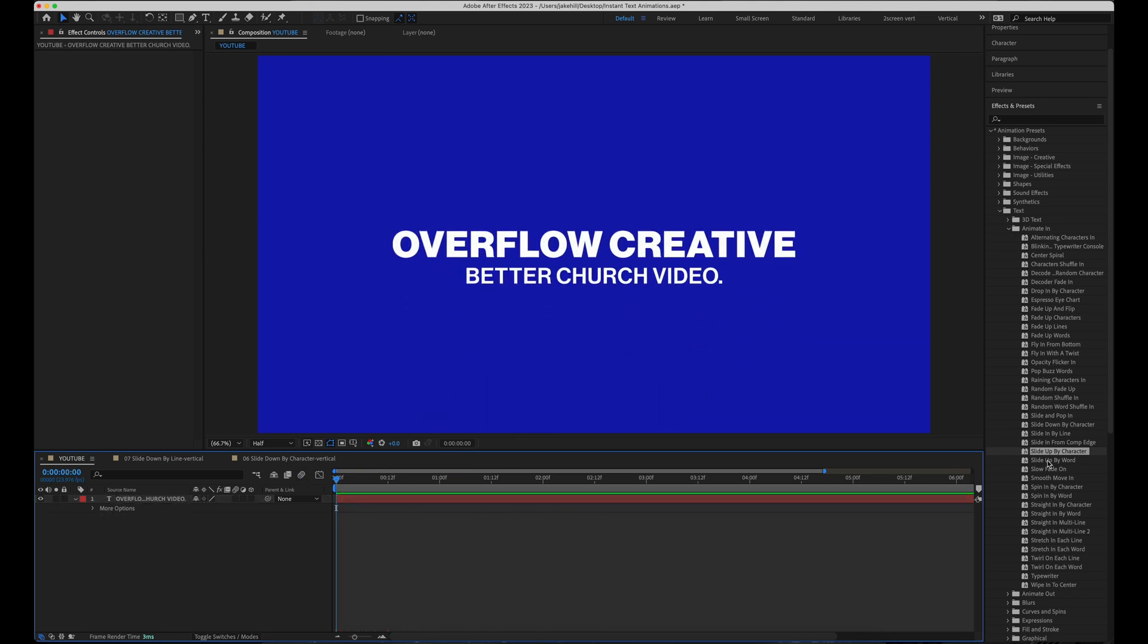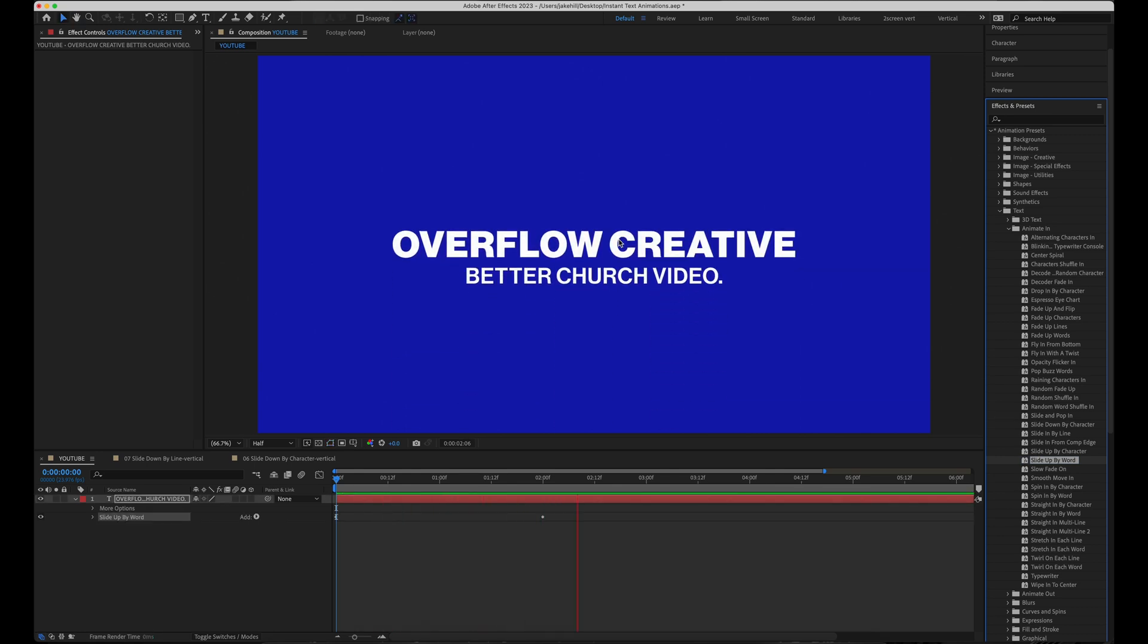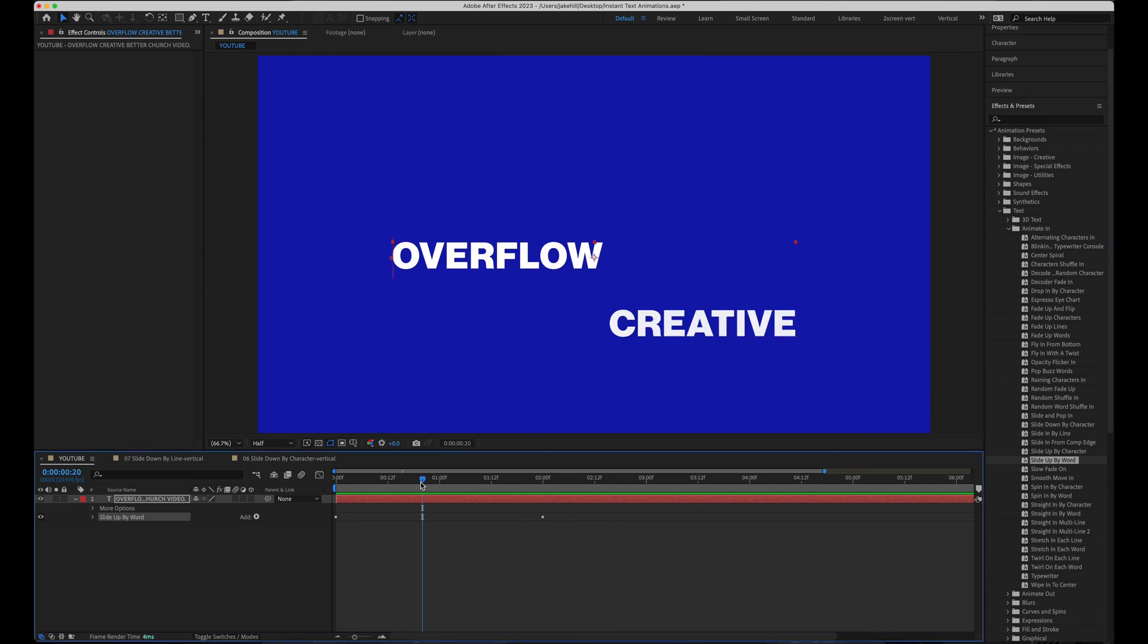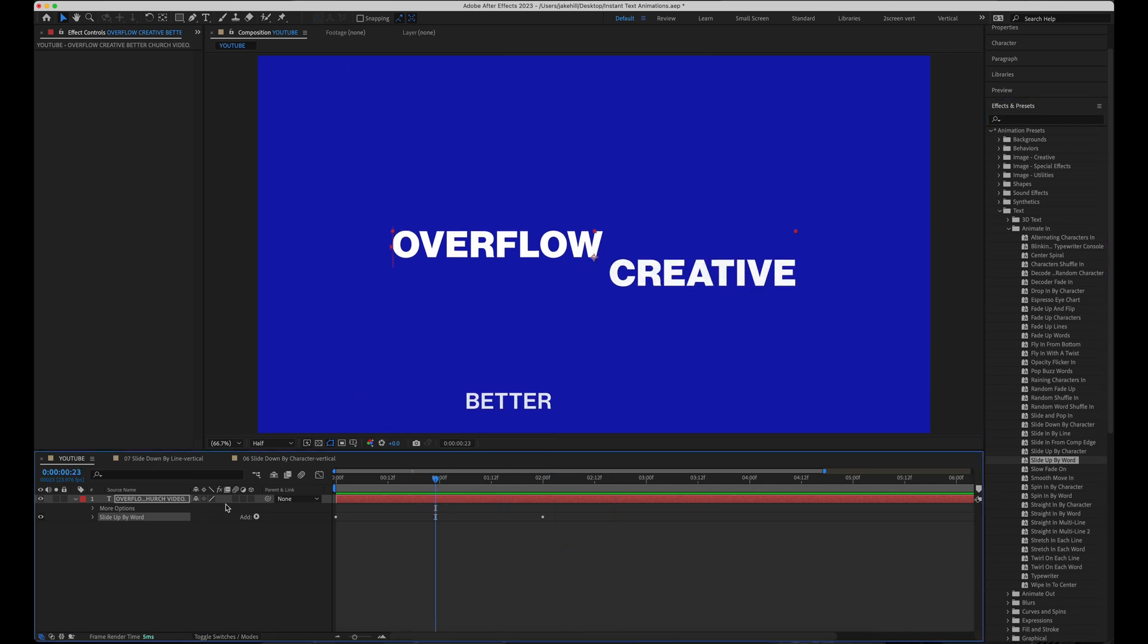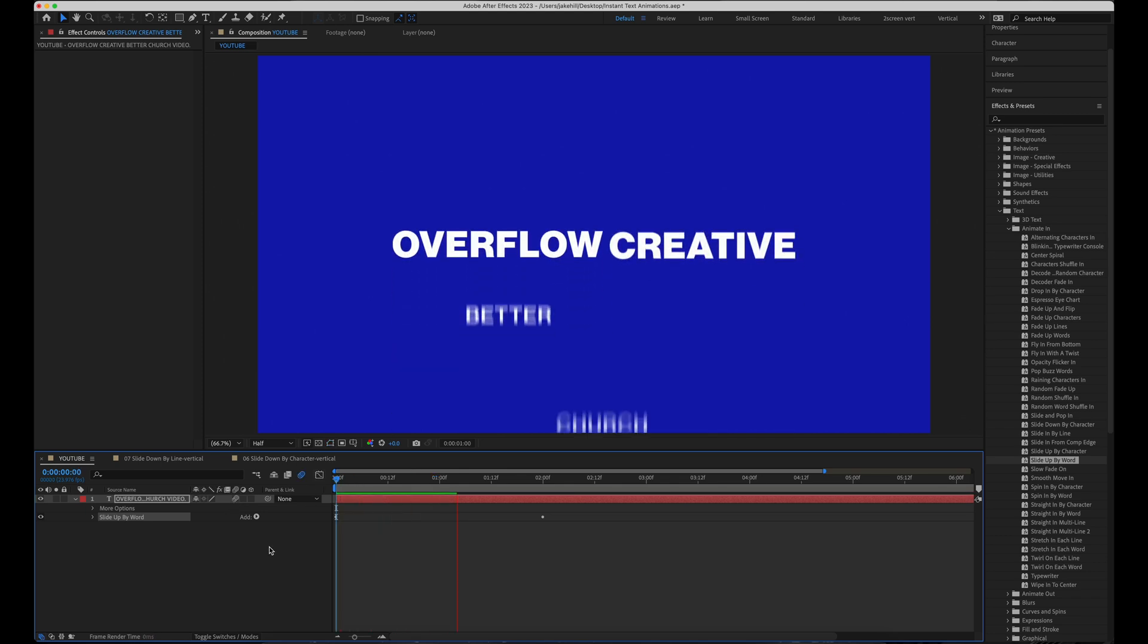And the next one, again, very similar, but still extremely useful, slide up by word. If you have a smaller block of text, I definitely recommend slide up by character or one of the other ones. But this one still looks really good. And you can see if we apply motion blur, still looks awesome.